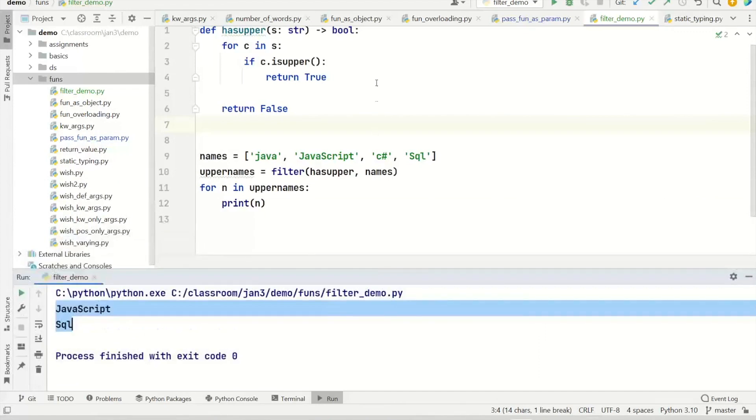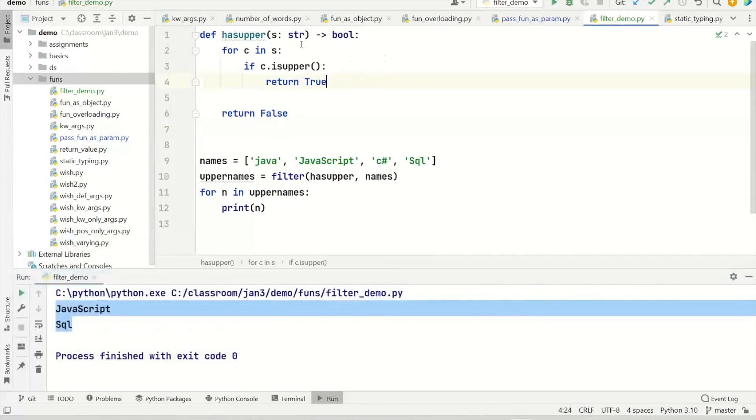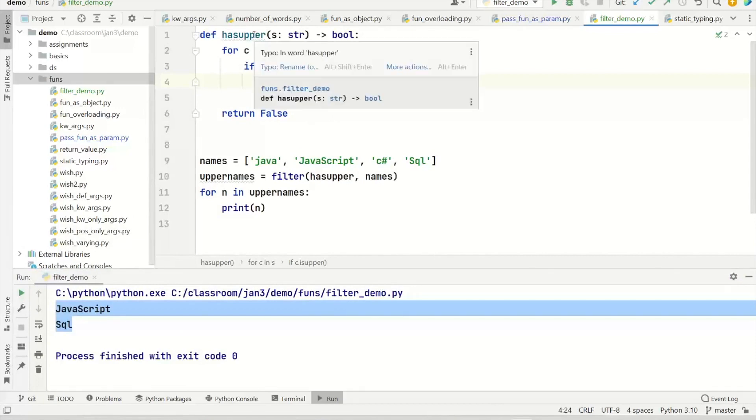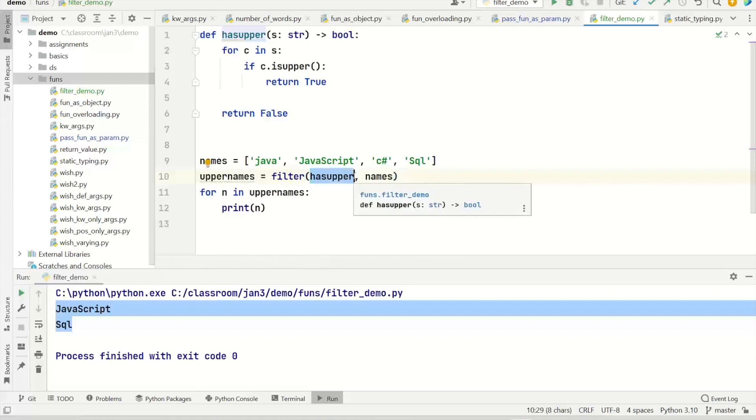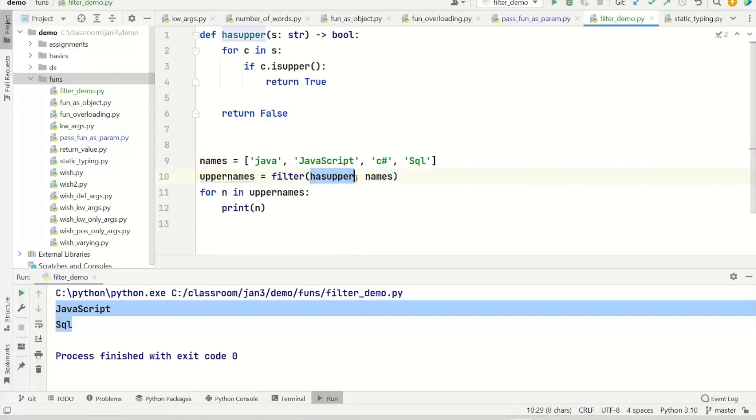But you can make it more complex. And you can create a function that does exactly what you want and call that function from here. So in this case, you are saying you want to call this for every name. And only when it returns true, you want to consider that.